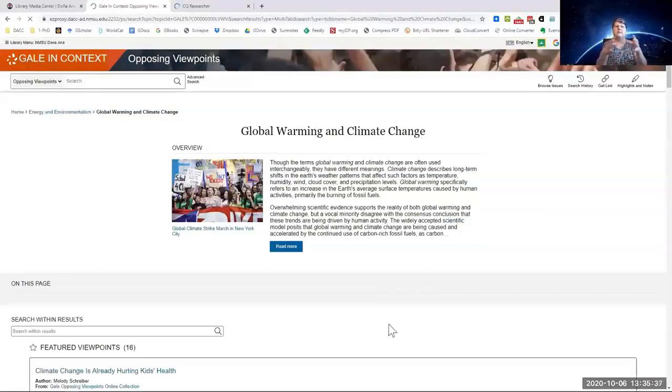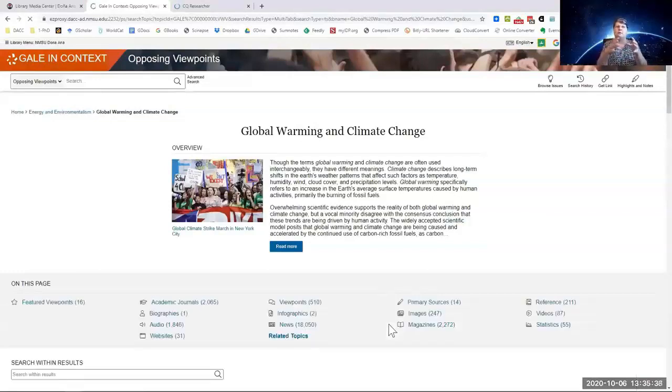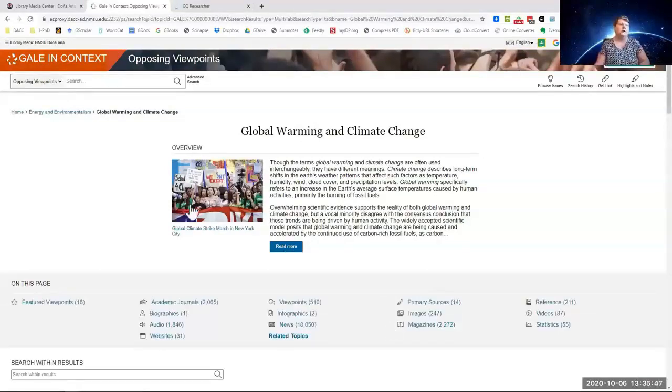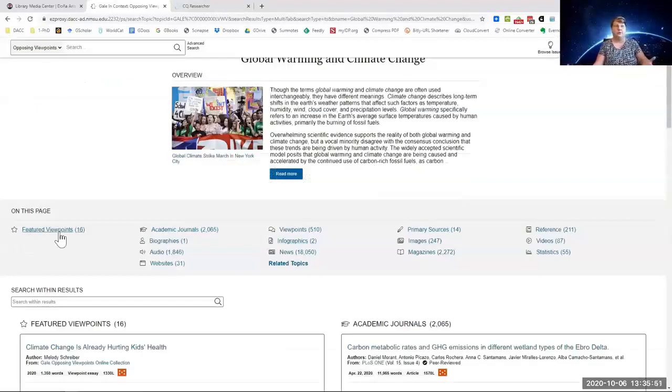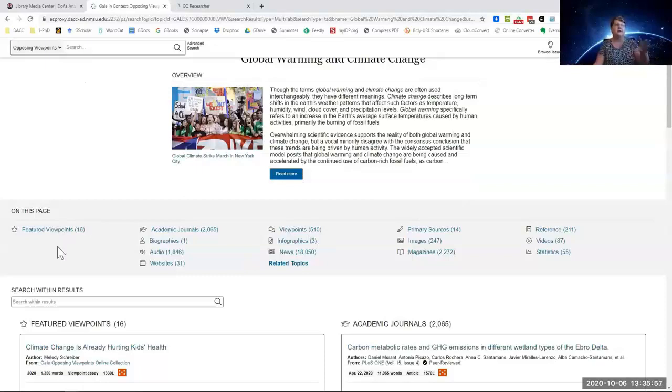The only thing with this particular database and the next one I'm going to show you is they are not encapsulated into one report that you can download all at once. It tells you there are viewpoints, which is the pros and cons. There are actually 510 of them. They feature 16 right here on the front.